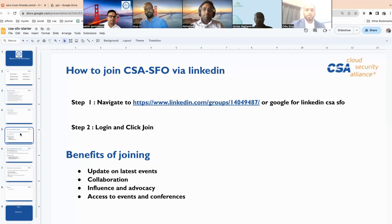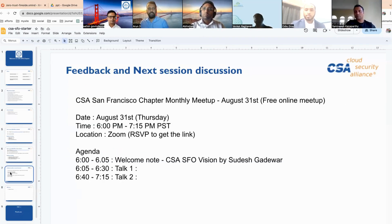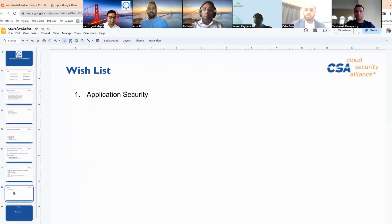We also request you to join LinkedIn. The second thing is Inner Circle — that is where you will get white papers and other things to access. And lastly, our chapter LinkedIn page. With that, let's start this session.